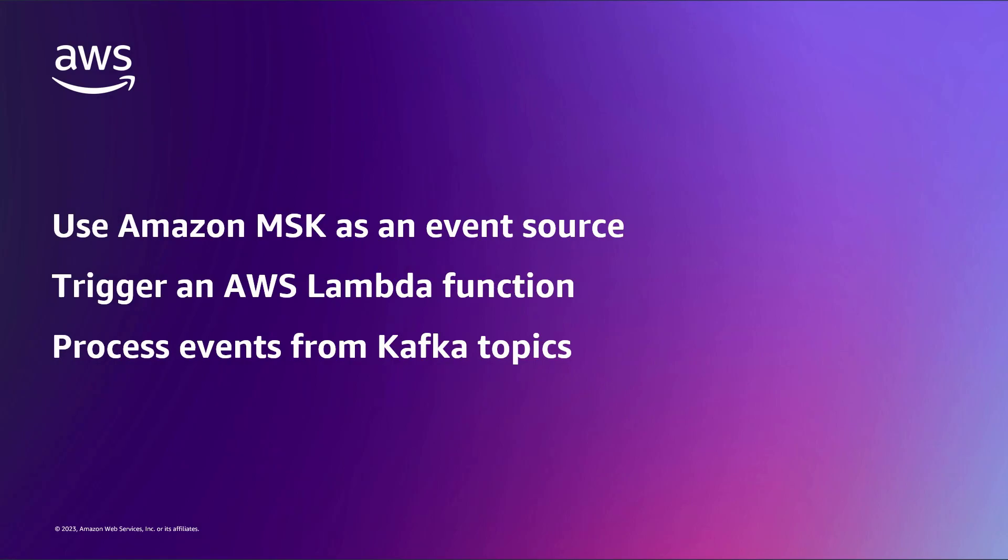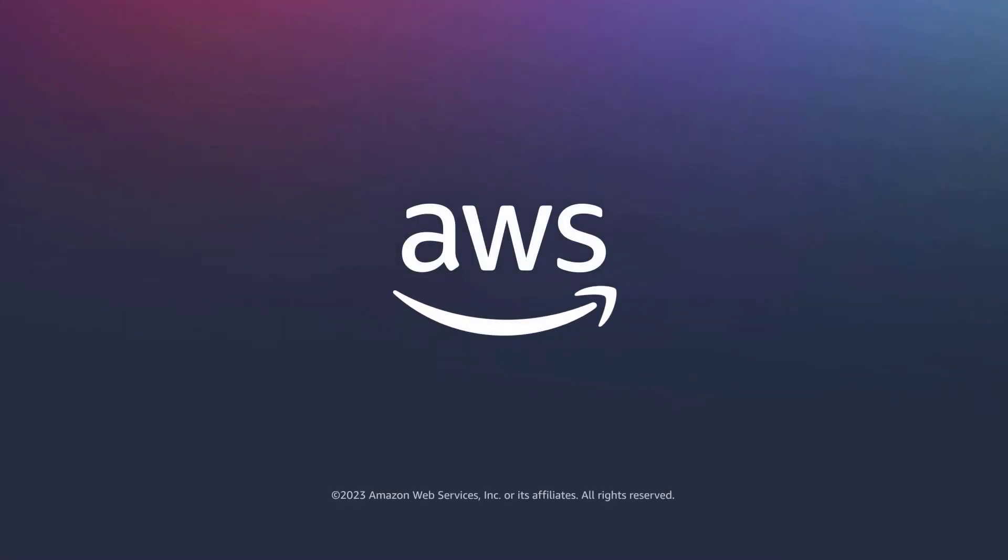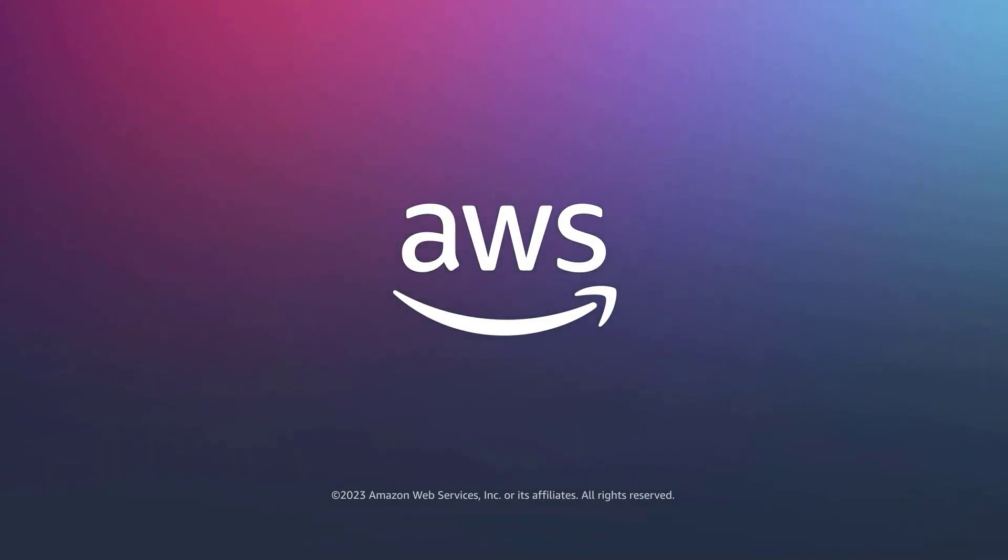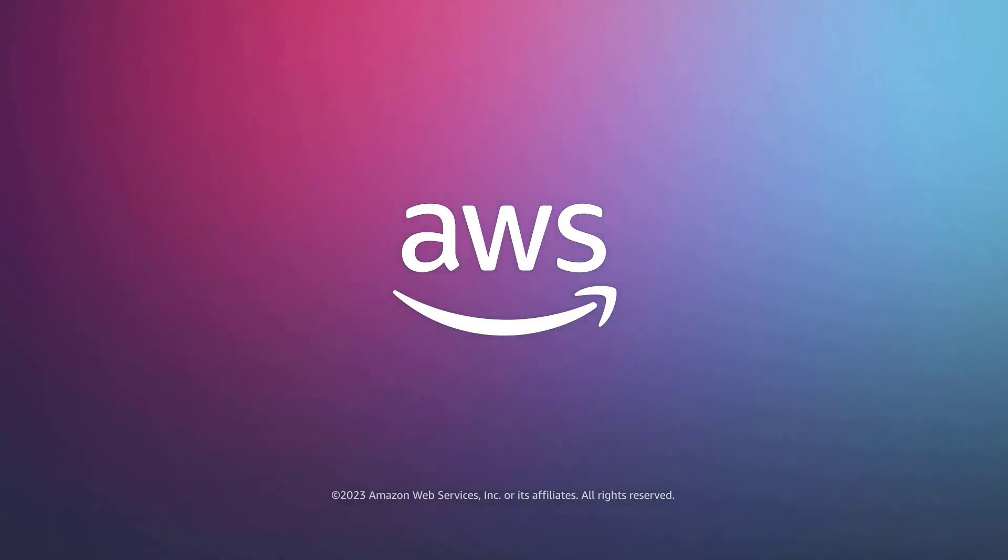You've just seen how to seamlessly integrate AWS Lambda with Amazon MSK. You can learn more about this topic in the description and links for this video. Thanks for watching. Now it's your turn to try.